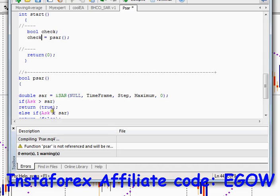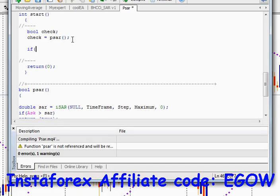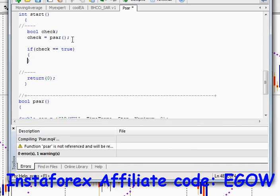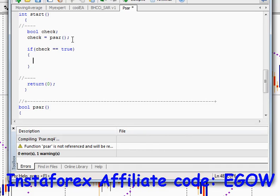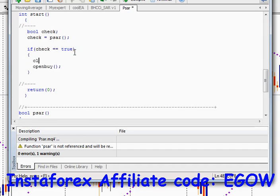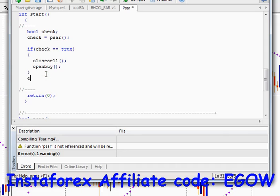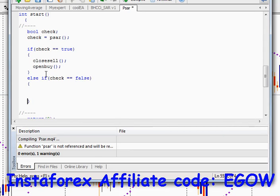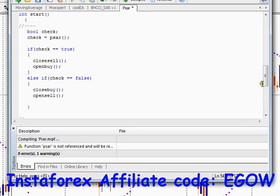These two conditions cannot be true at the same time — either check will be true or false at any given moment. If check is true, we want to open a buy — but before opening a buy, we close any sell orders. Else if check equals false, we want to close all buy trades and open a sell.